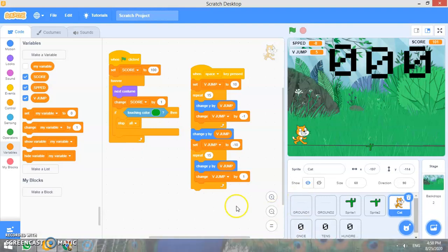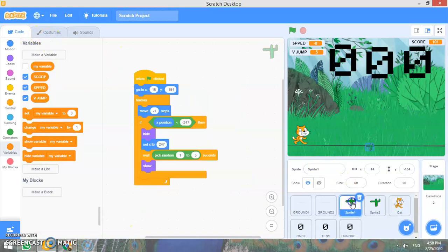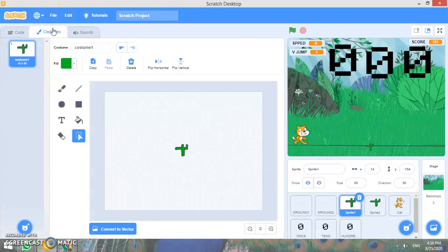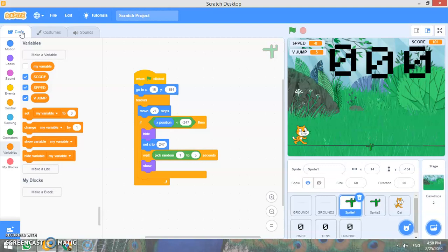So you can make this cactus from the costumes. Let me show you. When you will click on this cactus, then you go to the costumes. And here you can design and you can customize it also. You can make it small also. You can make it big also. But here I have made it small so that the cat could jump properly.